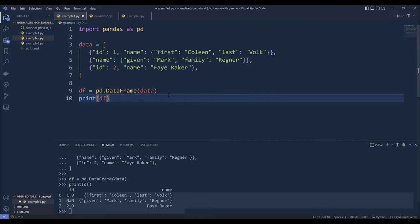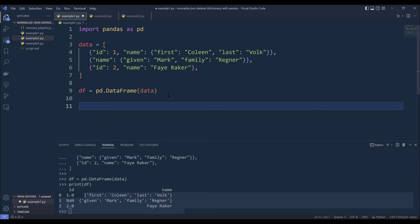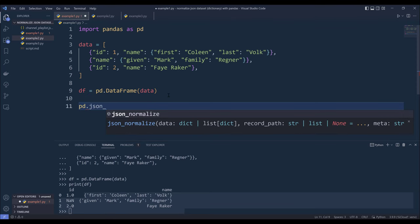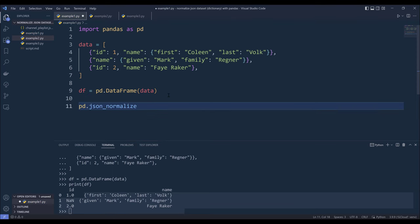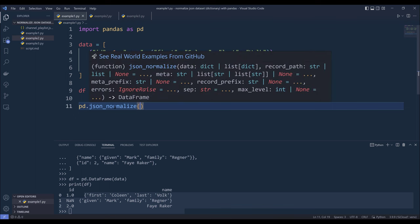Now to normalize this data set. So in pandas library, there's a function called json_normalize. So basically this json_normalize function will analyze the json dataset or dictionary and convert the dataset into a flat table.